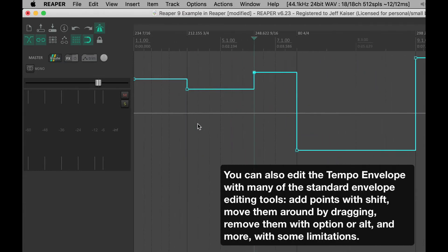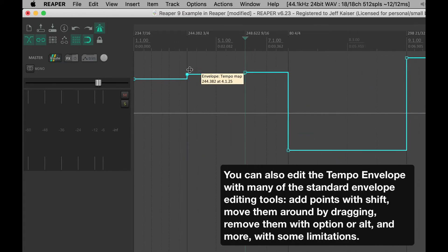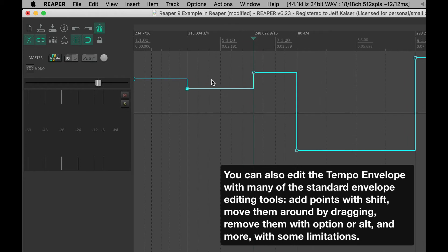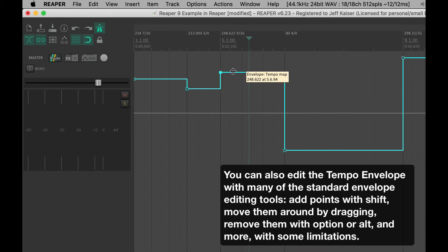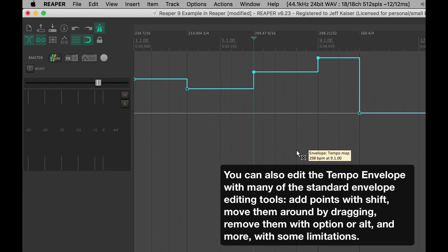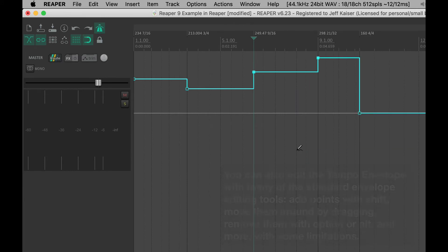You can also edit the tempo envelope with many of the standard envelope editing tools: add points with Shift, move them around by dragging, remove them with Option or Alt, and more with some limitations.